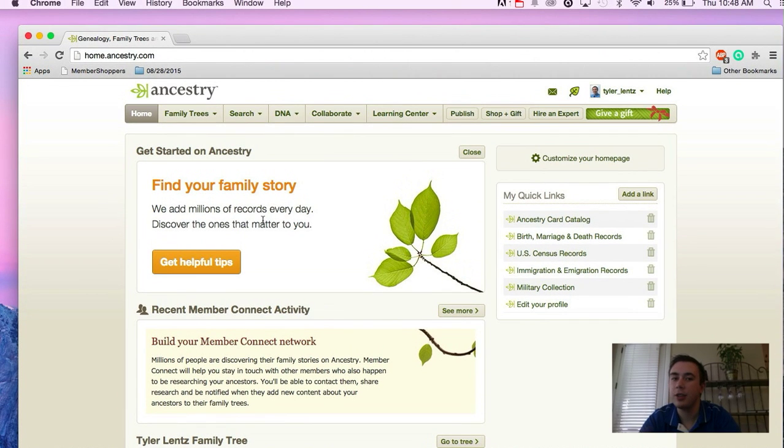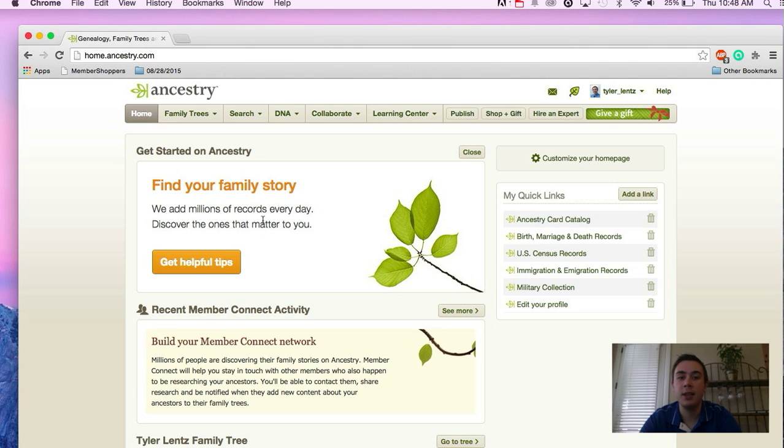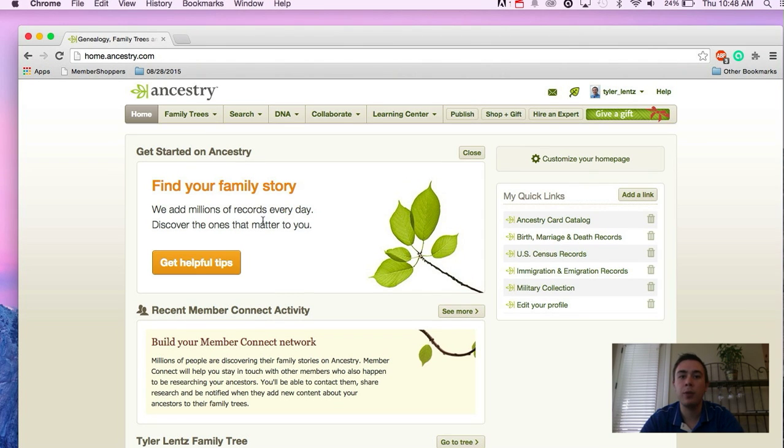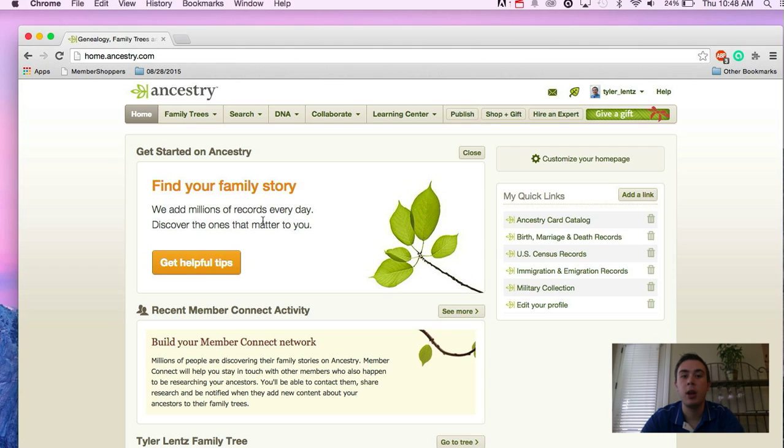Hey everybody, so Ancestry.com recently released or opened up their new Ancestry DNA matches that are far more accurate and provide you far greater confidence that your matches are actually relatives of yours.